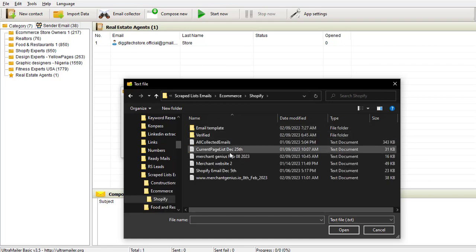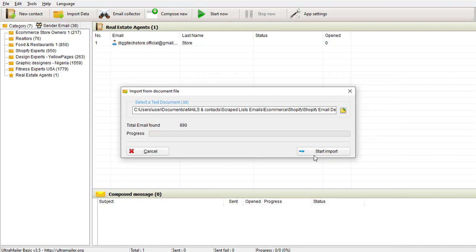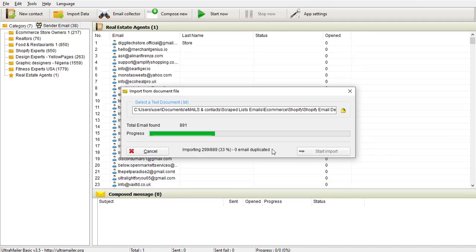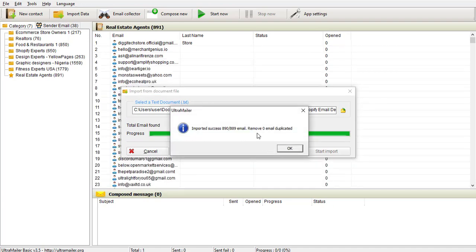I'll make sure my list is in TXT format — it has to be in TXT format before I can add it. I'll select the file and you can see the total emails found is 890. I'm going to click 'Start Import' and let the magic happen. The wonderful thing about this software is that if you have duplicates in your list, it will automatically remove them during import. You can see 'Remove zero email duplicates' because there are no duplicates. Then I'll click OK.